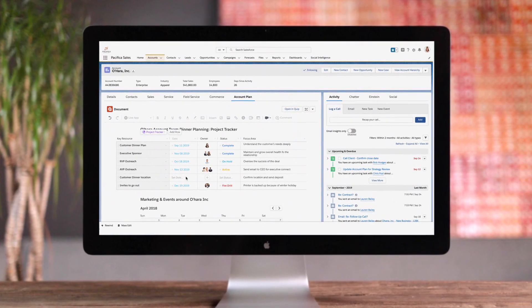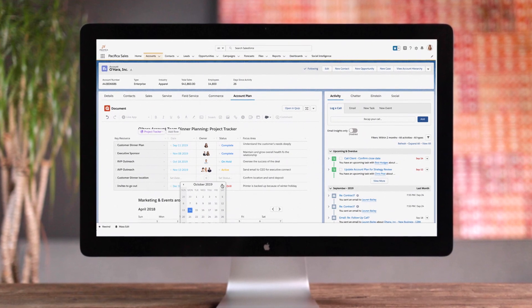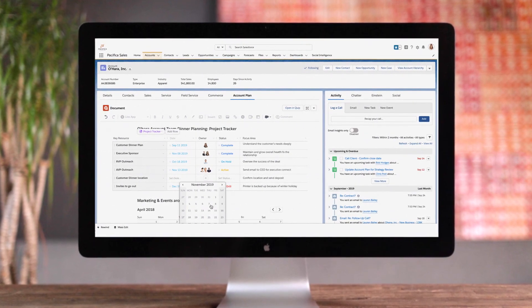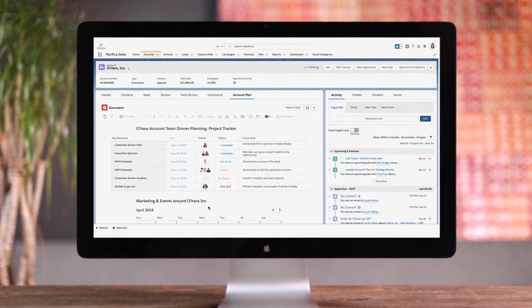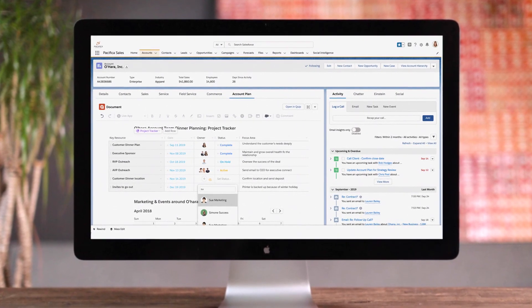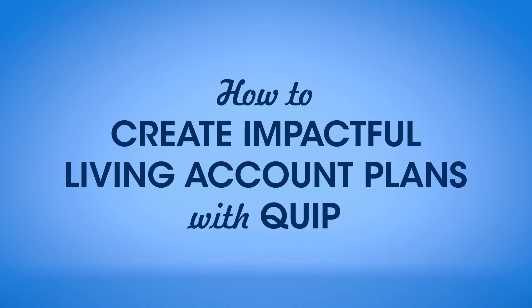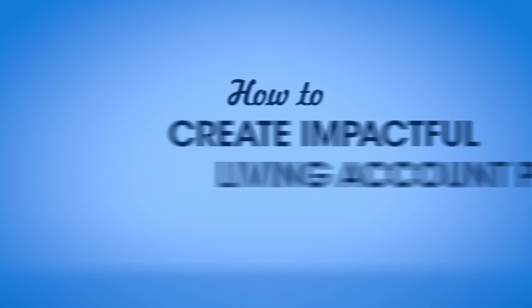Sales account plans are important for understanding customer needs and maximizing revenue. But after working hard to create them, static account plans are often forgotten. Let's see how to create living account plans that drive pipe and revenue year-round with Quip.